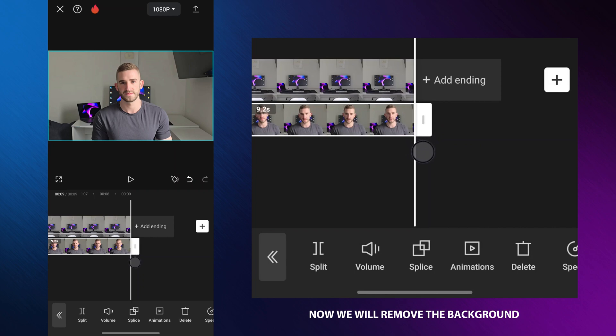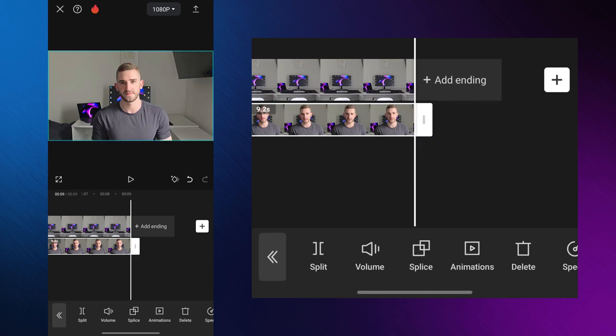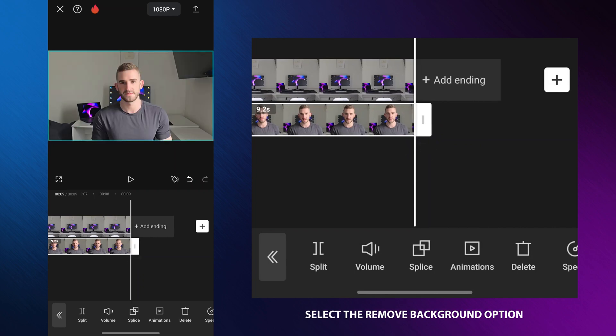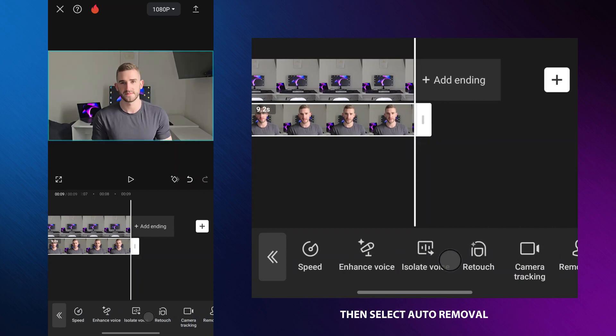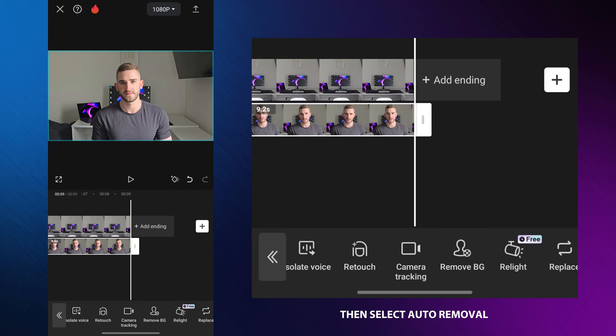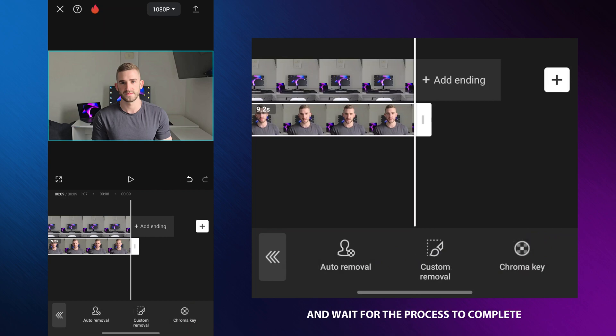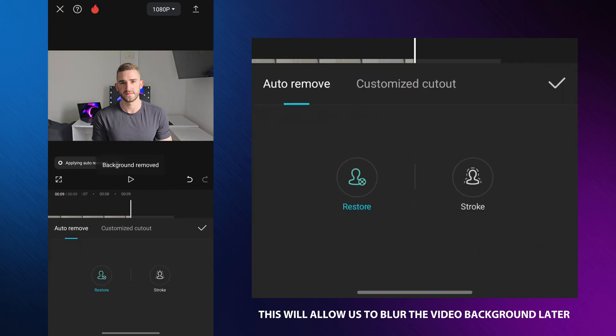Now we will remove the background. Select the remove background option, then select auto removal and wait for the process to complete. This will allow us to blur the video background later.